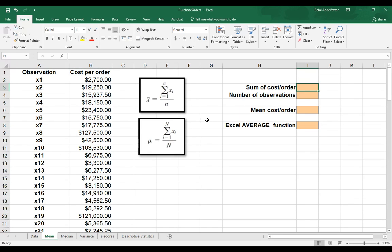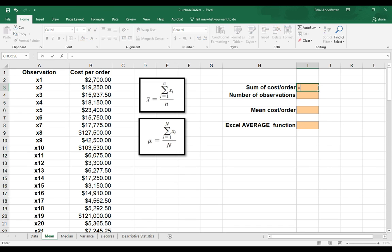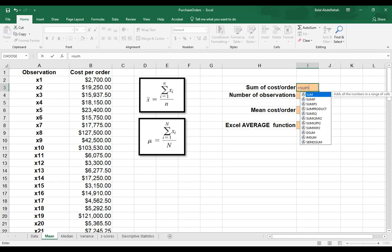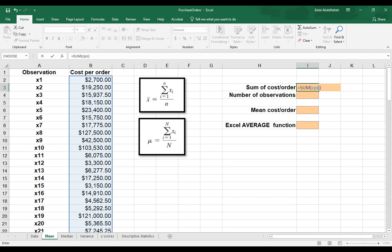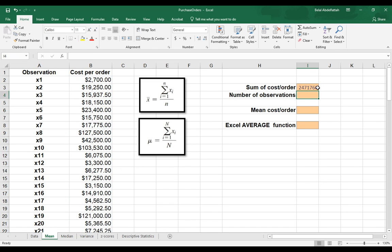When it comes down to trying to get the sum of cost per order in this numerator, I'm going to say equal sign sum using that function, and I want to add all of those up. So I'm just going to put CPO and hit enter. So this is the total amount when it comes down to cost per order.